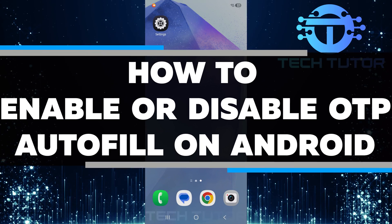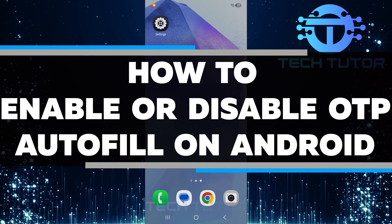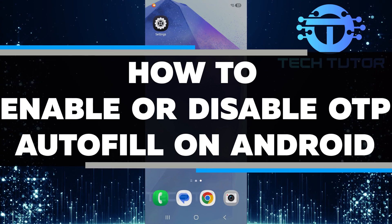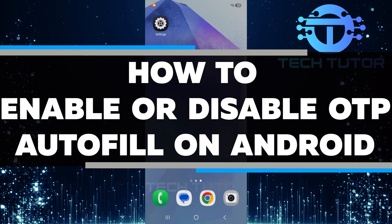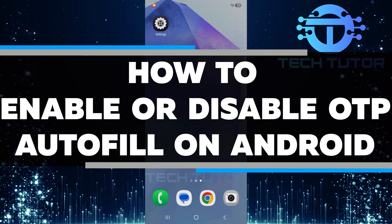In this video, I will show you how to enable or disable OTP autofill on your Android device.